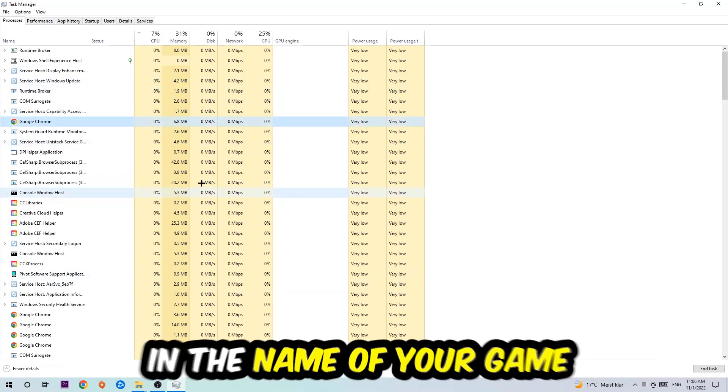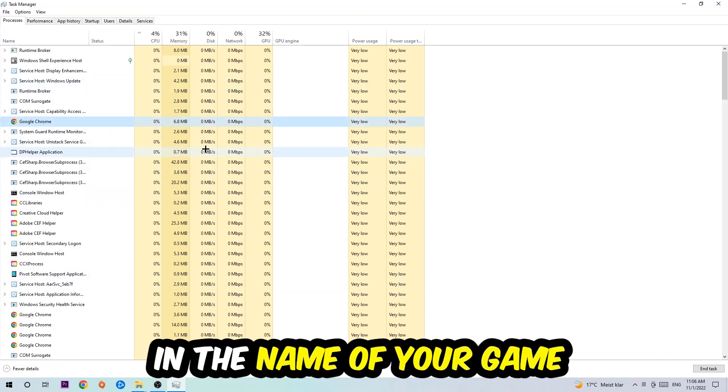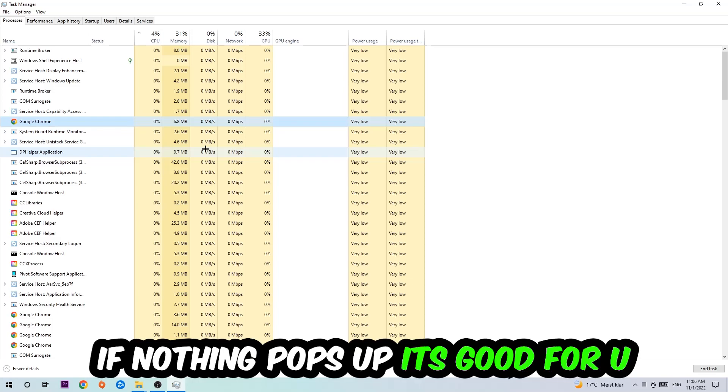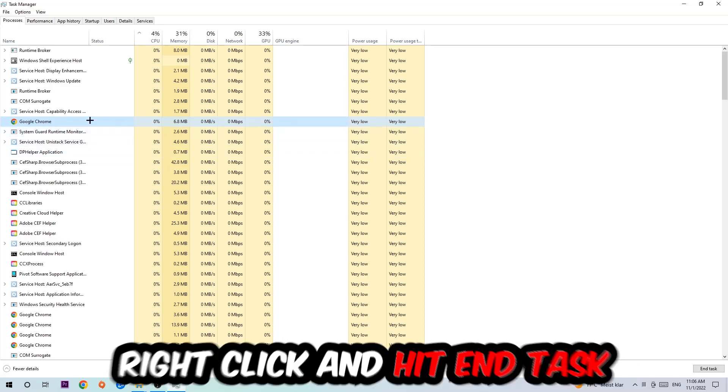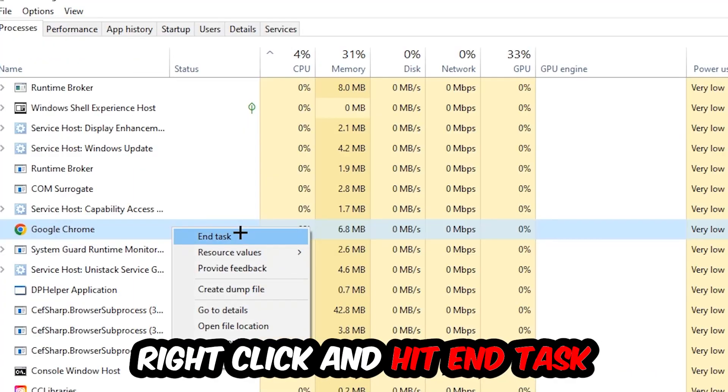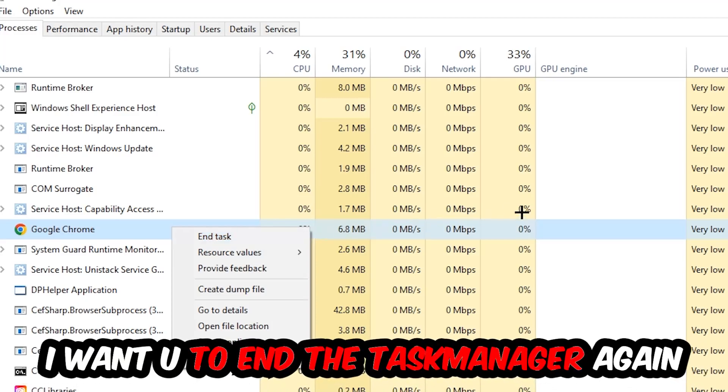Once you click processes, click one of those processes and type in the name of your game using your keyboard. If nothing pops up, it's good. If something pops up, simply right-click and hit end task. Once you're finished, end the task manager again.